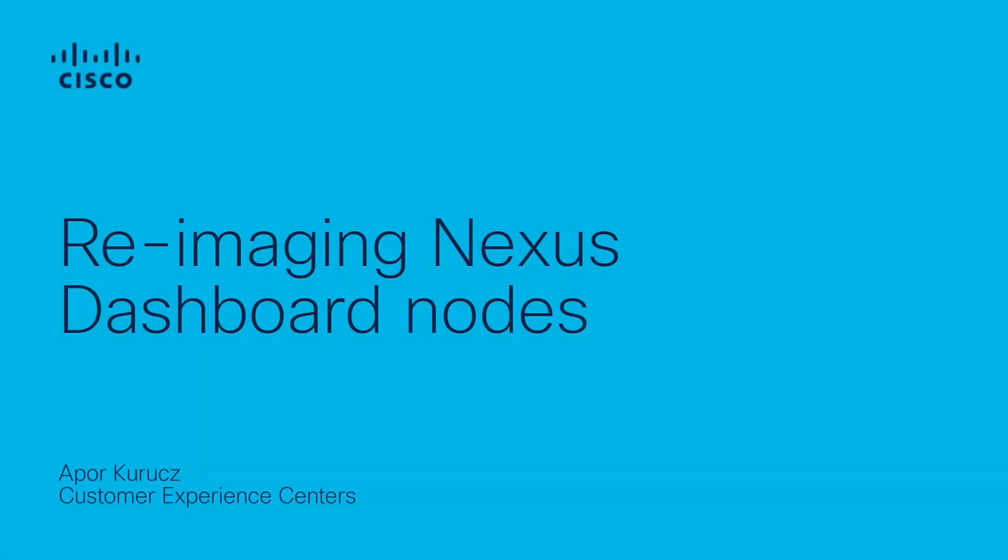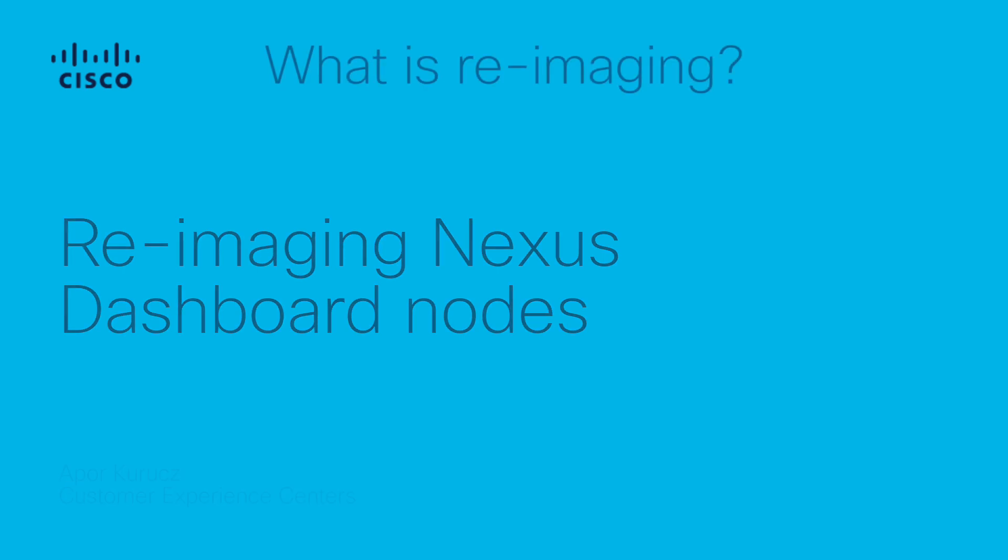Hi everyone, my name is Alper Kurtz from the DC Orchestration Tag Team in Brussels. In this video, I'm going to show you how to re-image a Nexus Dashboard node.